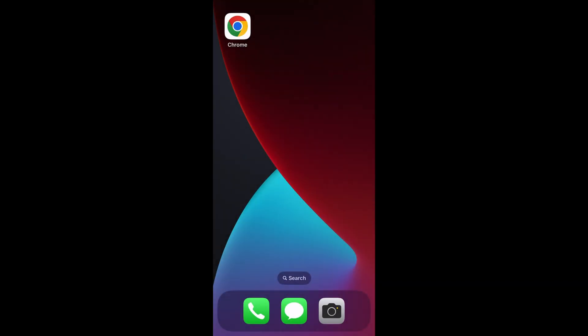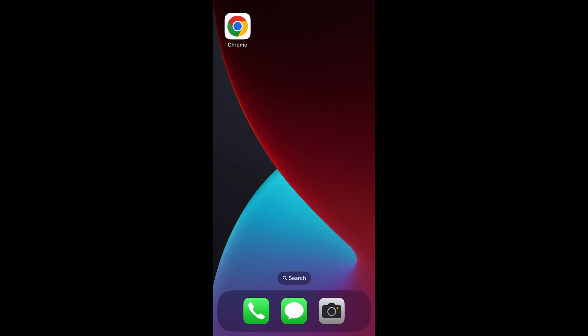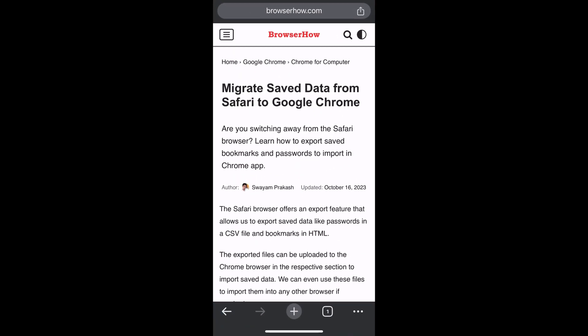Hey there, welcome to Browser Home. In this quick tutorial, I'm going to show you how to enable the reader mode or open a page in reading mode in Crow Map on iPhone. So launch Crow Map and open any website.